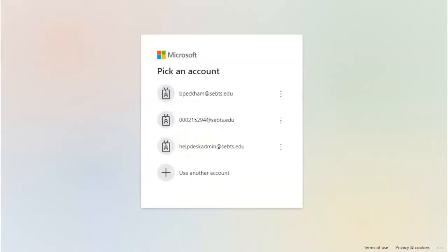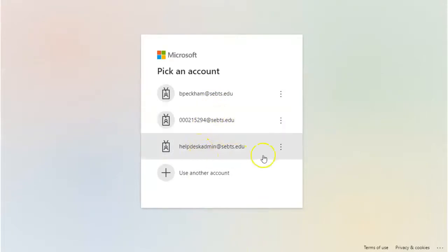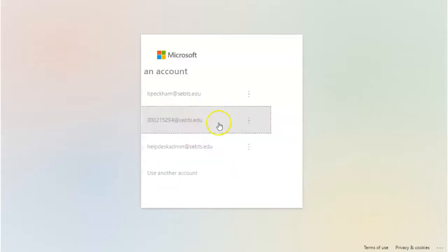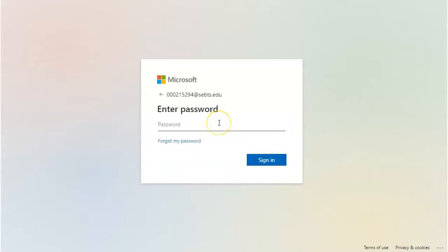In the window that appears, you may see accounts you signed in previously. Click the one you want or click Use Another Account. A new sign-in window will appear. Sign in with your SEBTS email and password for the other account.